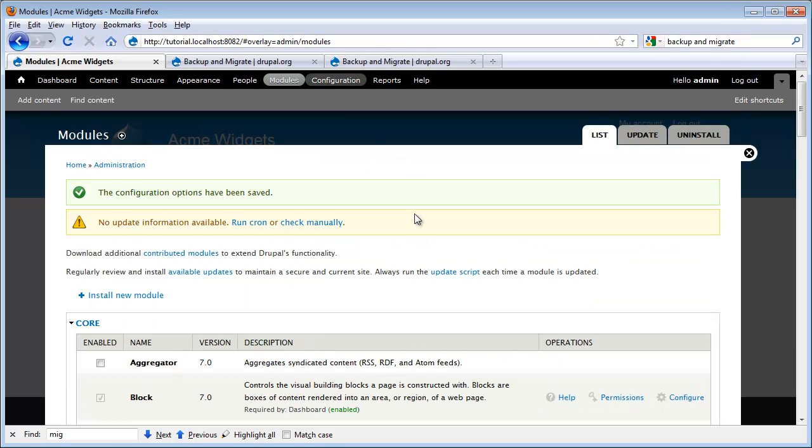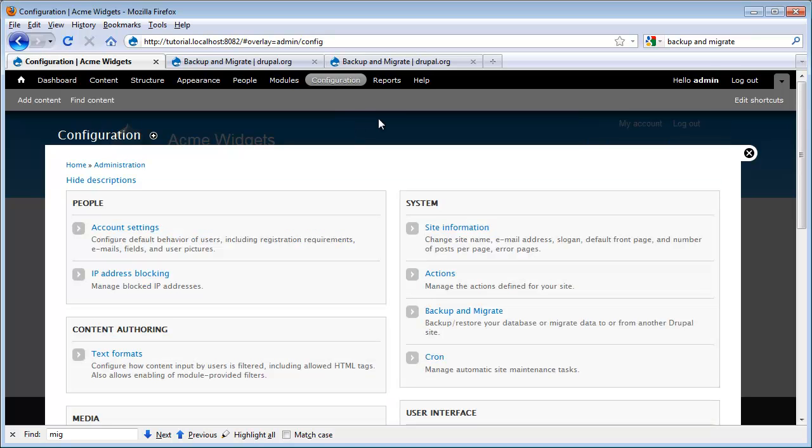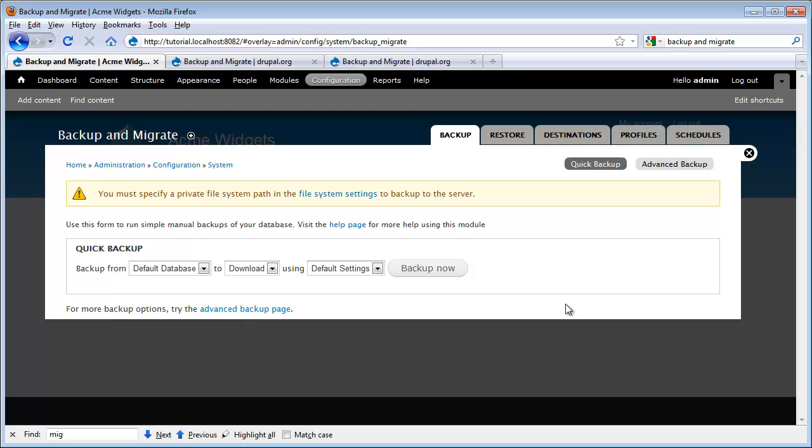If I want to use my new functionality, I simply go to Configuration. And here I've got a new option and I click on the Backup and Migrate. And now I come to an admin where I can back up my database and store things as I need to.